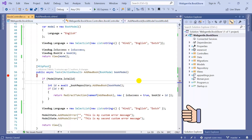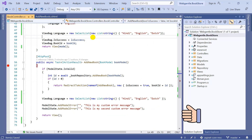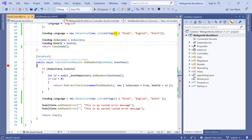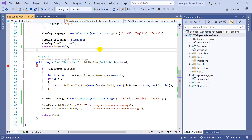We are back to our bookstore web application. Right now you can see that we are using a list of plain strings and we are passing all these languages to our view and creating a drop down. But in the real world we will get this data from the database and based on that data we will populate the drop down. For now, let's create a model.